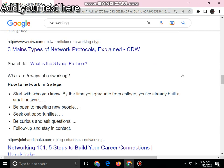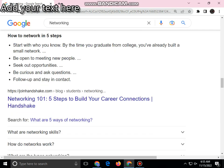Some ways of effective networking include, by the time you are graduating from college, you will have built a natural way of meeting new people. You should seek opportunities, avoid isolation, follow up, and stay in contact.